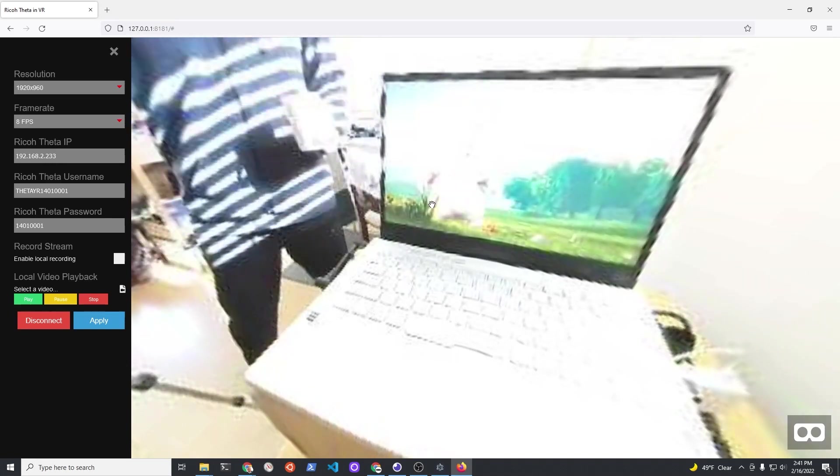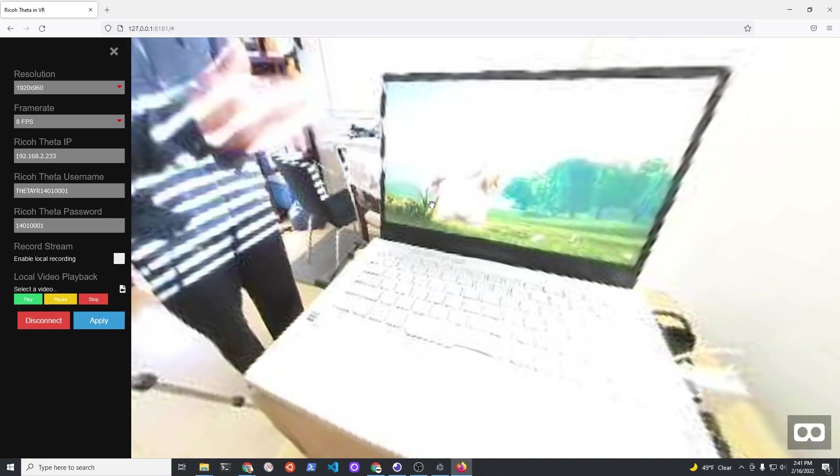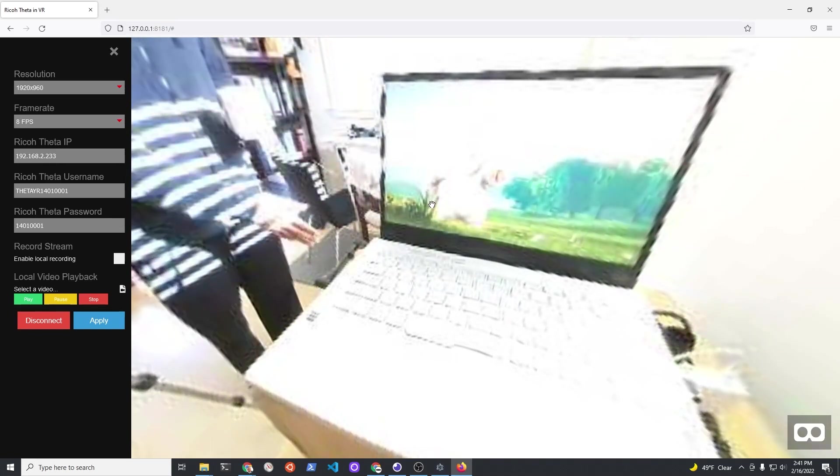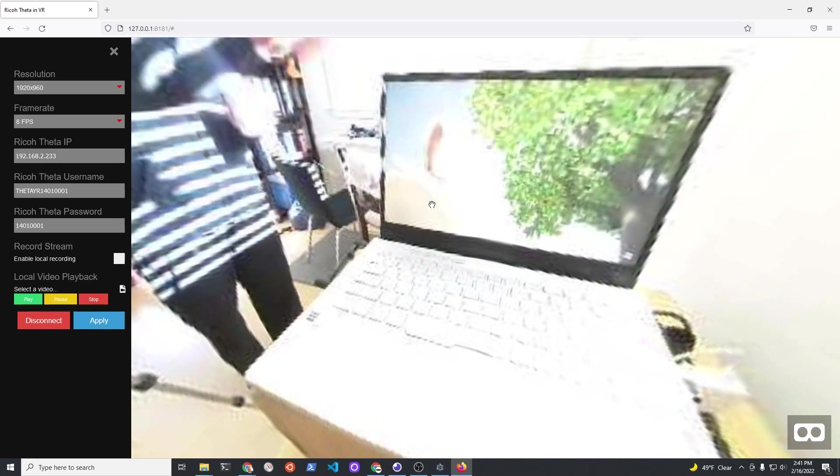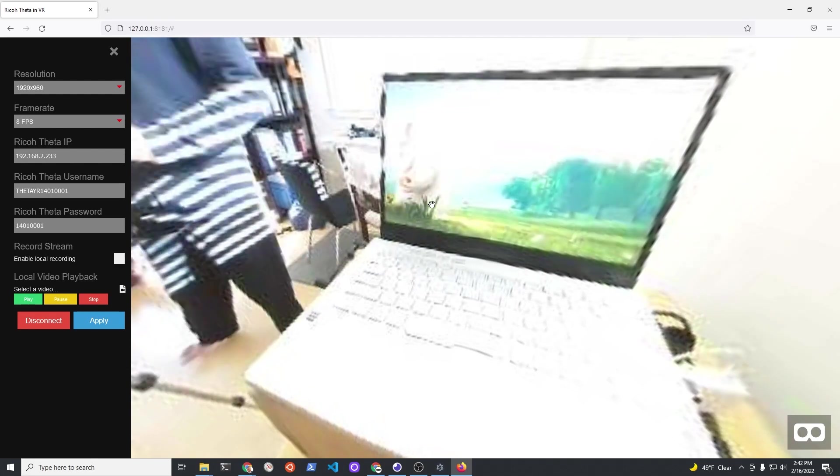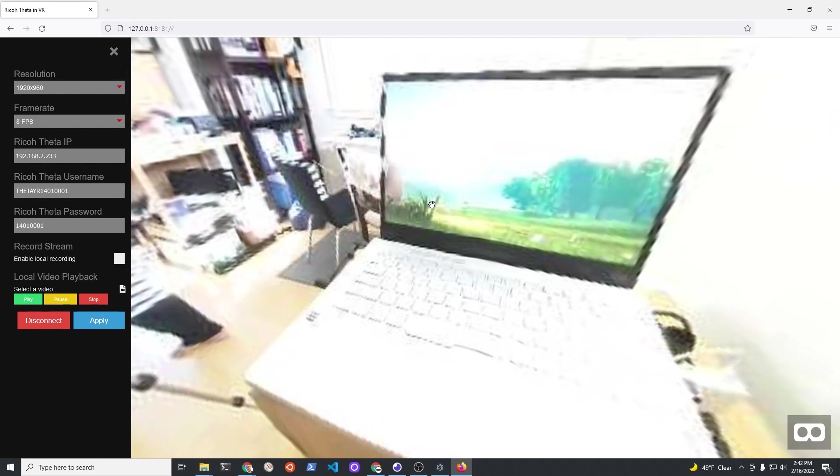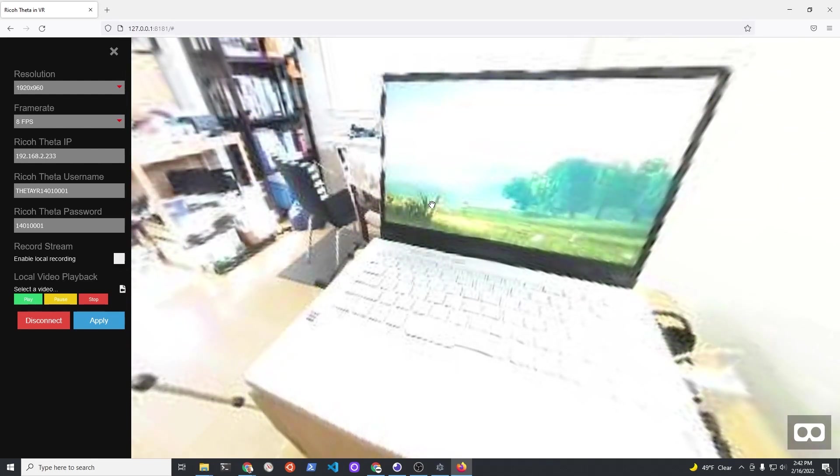However, I wanted to see whether it would work and what the latency was. It's actually pretty good but it's not as good as if you were to actually use the live streaming features of the Ricoh ThetaX.